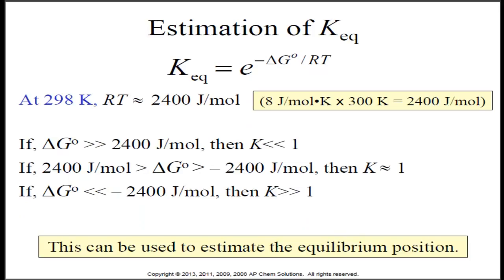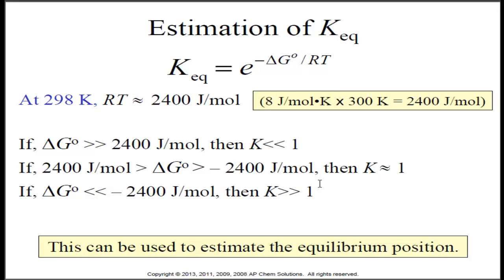Here we're going to estimate KEQ using our equation — you can expect to see these kinds of questions in the multiple choice section of your exam. At 298 Kelvin, RT is going to be about 2400 joules per mole, since R ≈ 8 times about 300 Kelvin. Remember, you don't get to use a calculator, so you have to make estimations. If delta G is much greater than 2400 joules per mole, then K is going to be much less than 1. If delta G is between negative 2400 and 2400 joules per mole, then K is going to be about 1. If delta G is much less than negative 2400 joules per mole, K is going to be much greater than 1. We can use this to estimate our equilibrium position.